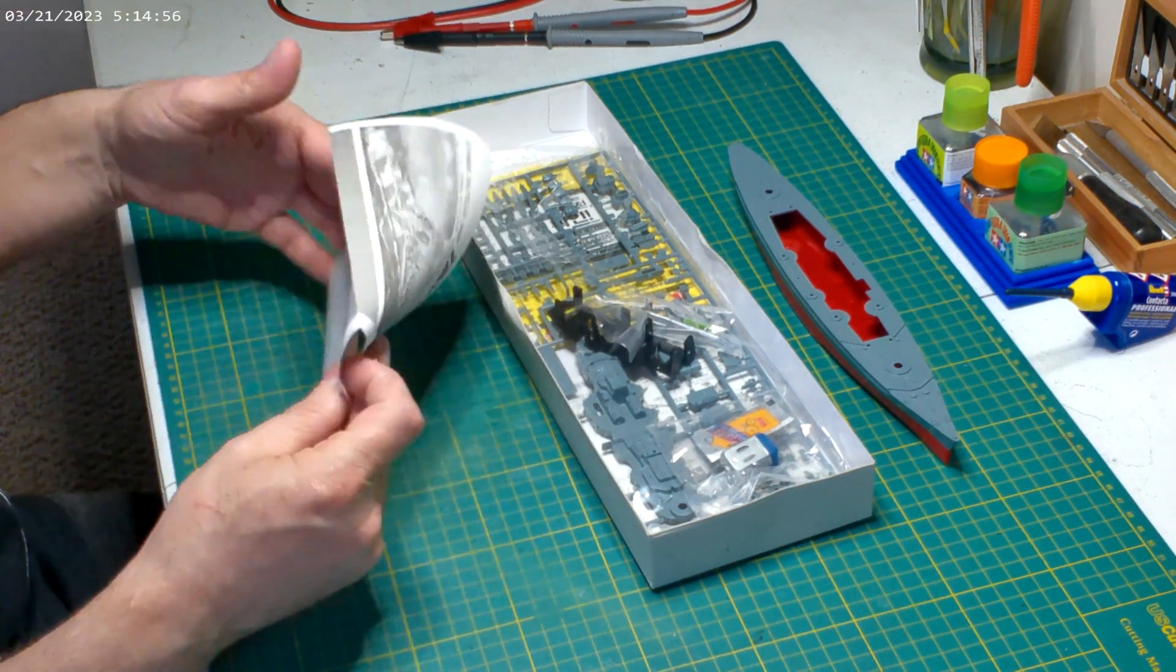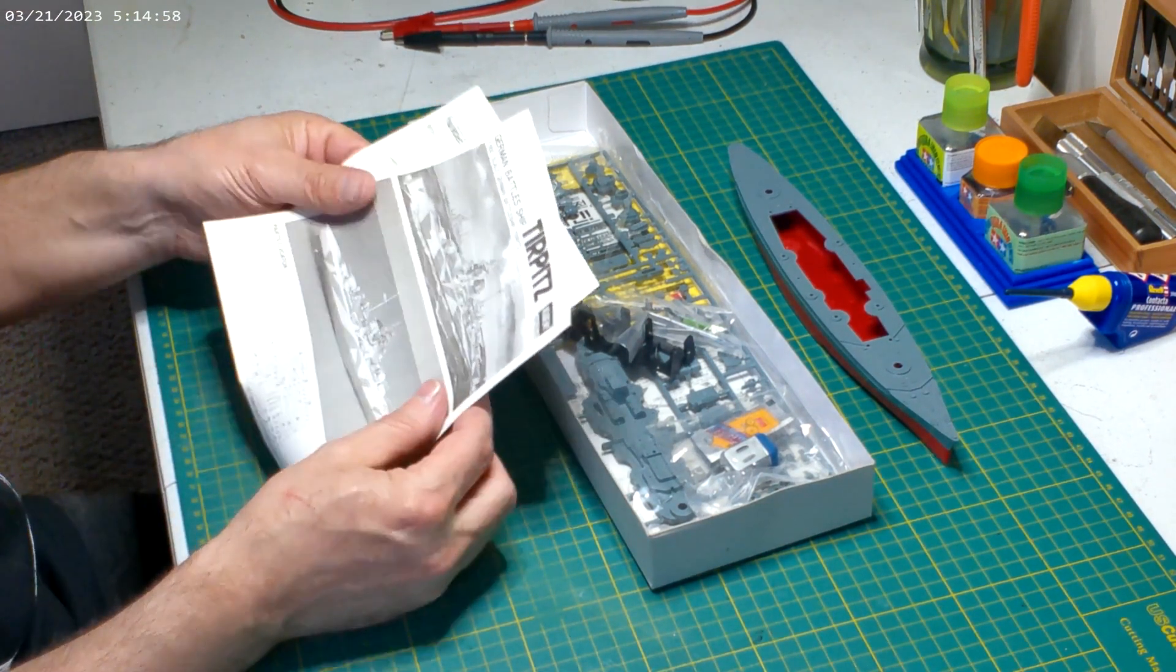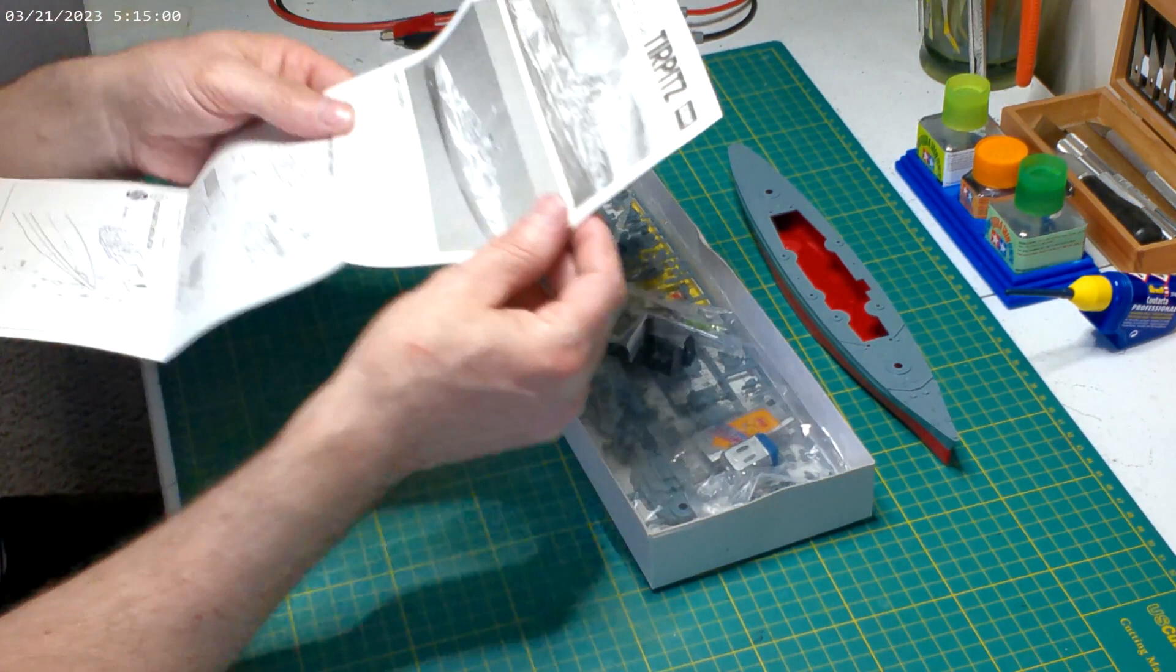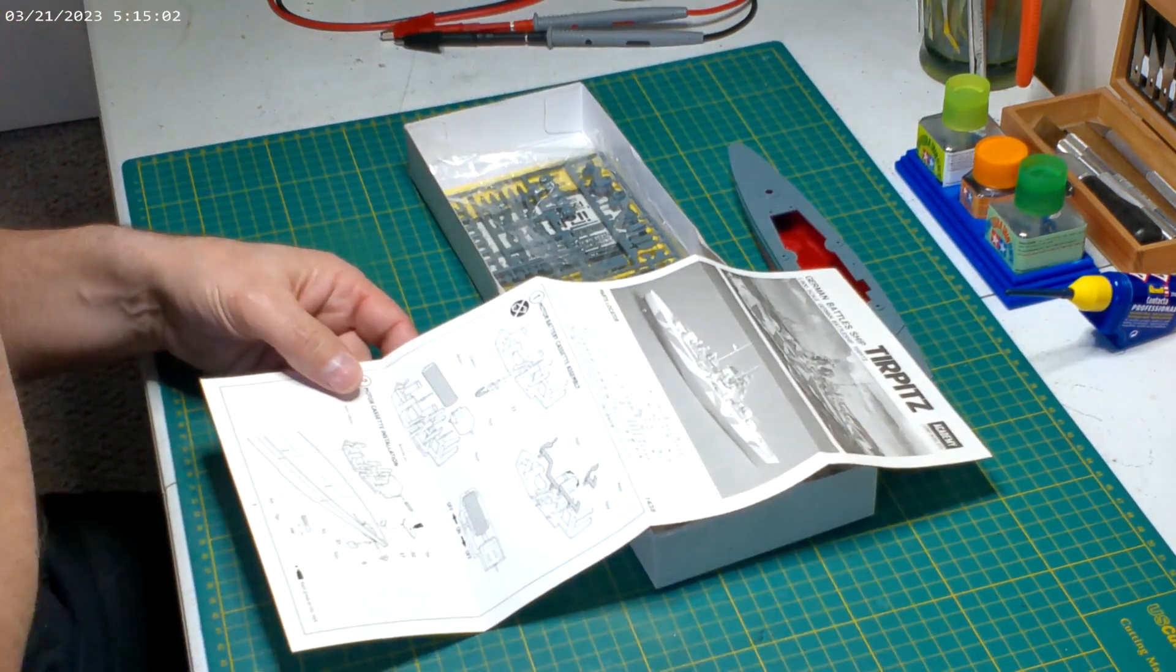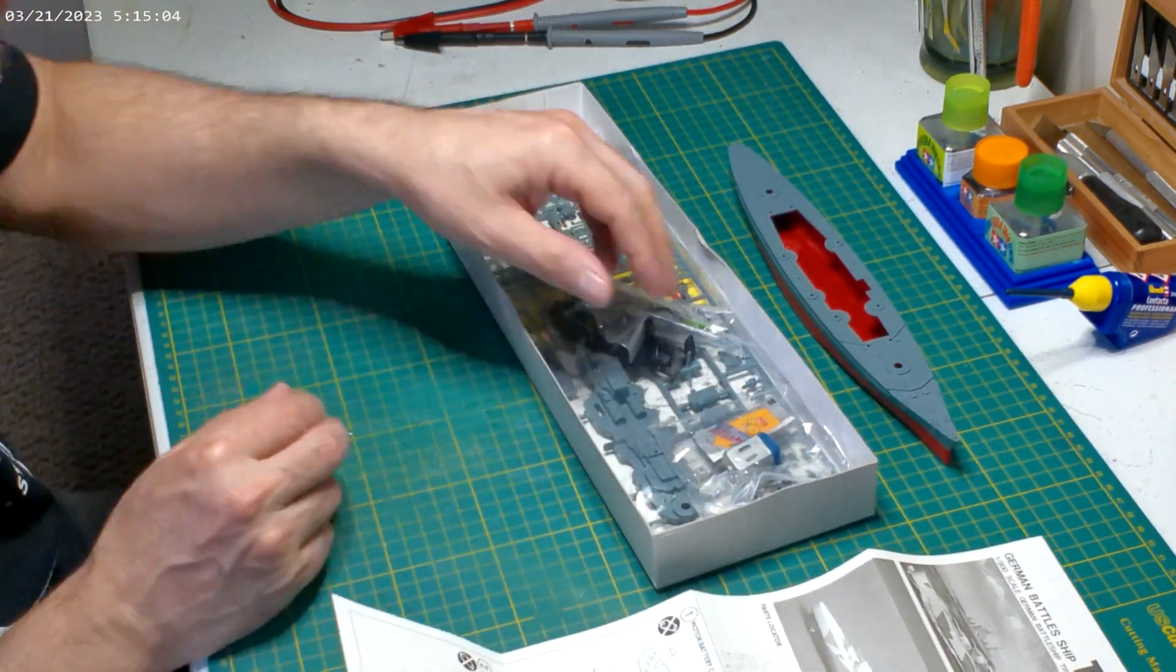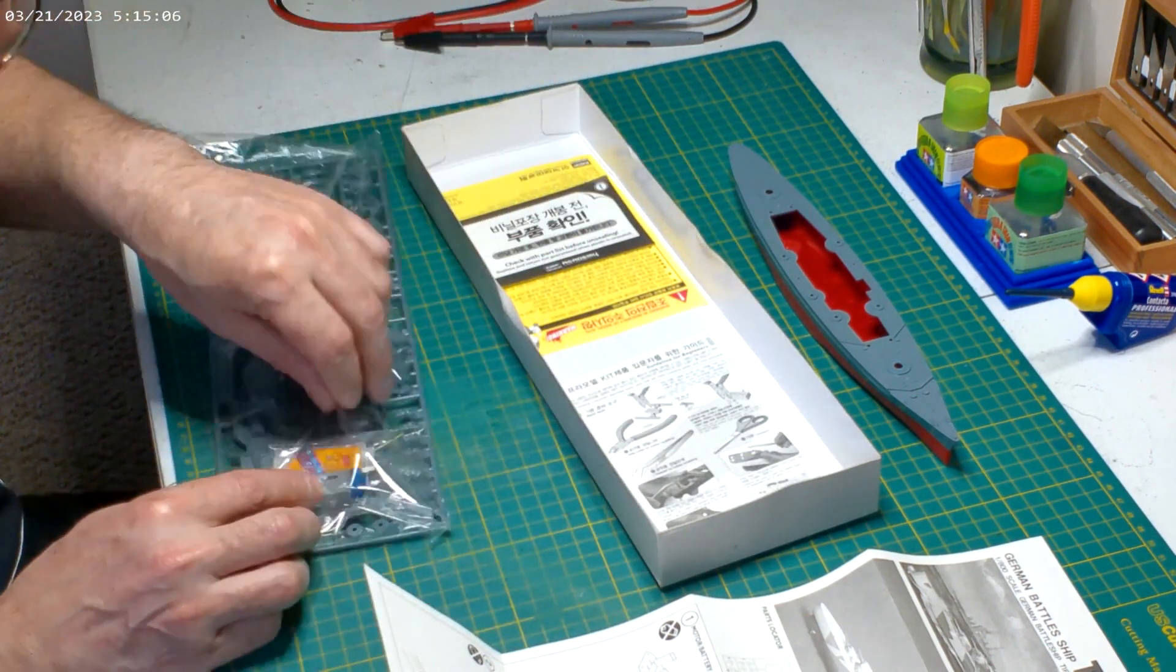So that should be interesting. Let's see if I can find some good reference photos. Instructions are fairly simple, but one of the first things we get to build, and this is what's cool about this kit, is it comes with a little motor.